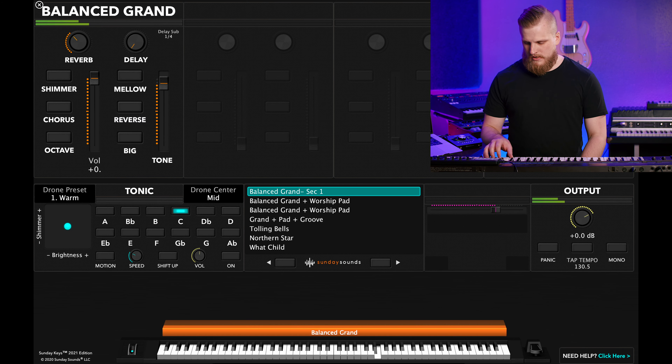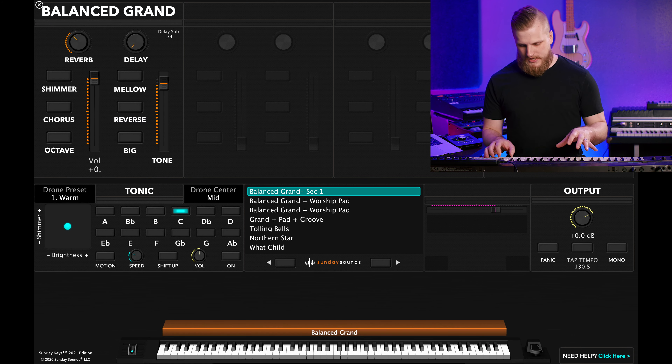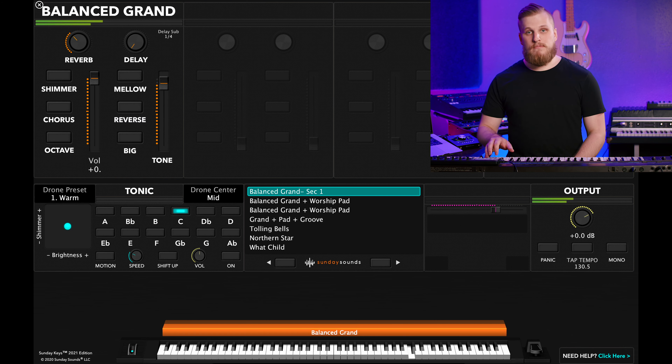There are two main components and one rule to follow. The first component is the simple melodic line in your right hand. In the key of C, let's learn a four-note riff: C, B, G, and E — starting at the top and working down. I have a grand piano from Sunday Keys for Main Stage pulled up; the same sound is in Sunday Keys for Ableton Live. So the melodic line is just those four notes: C, B, G, E. That's the first component.